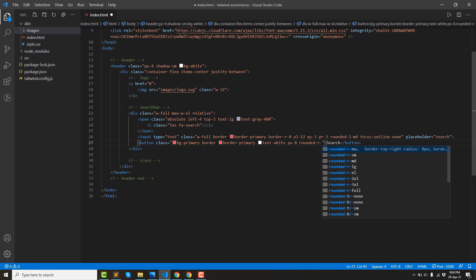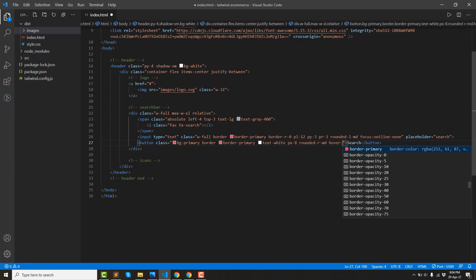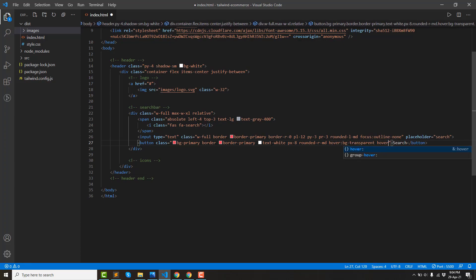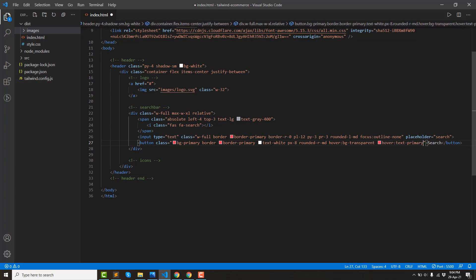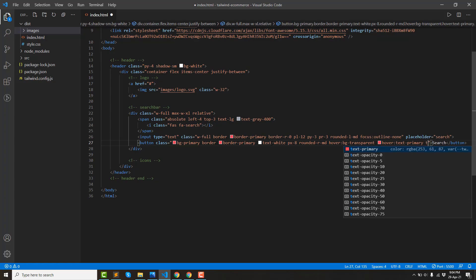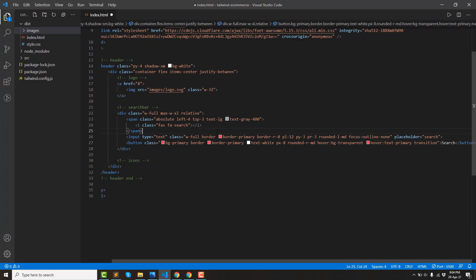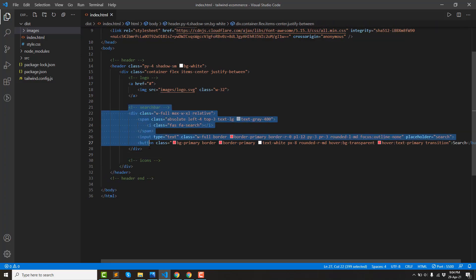Then we have a right-side rounded. Then we have a hover effect: like a very transparent background, and then we have a text-primary color. Then we have a transition.